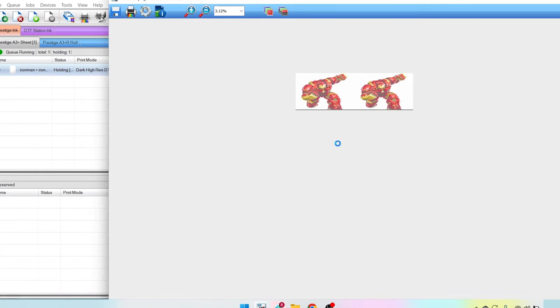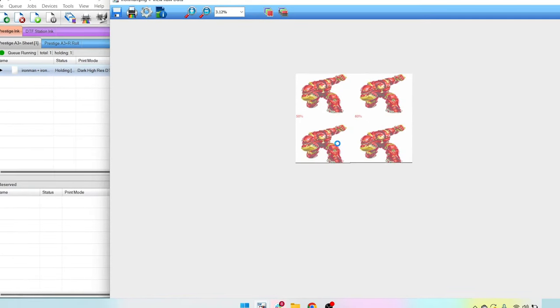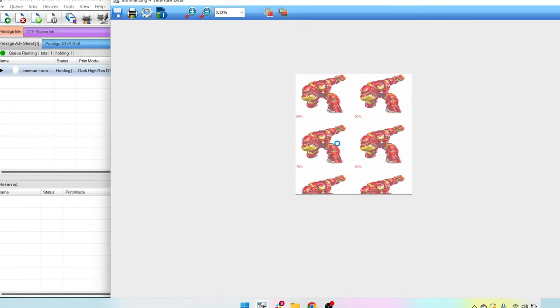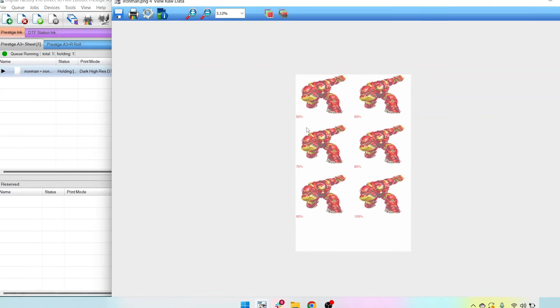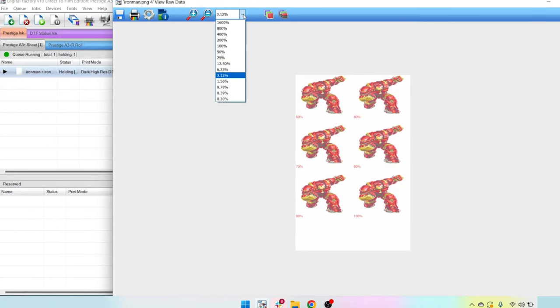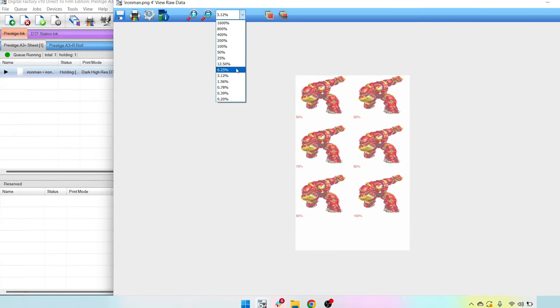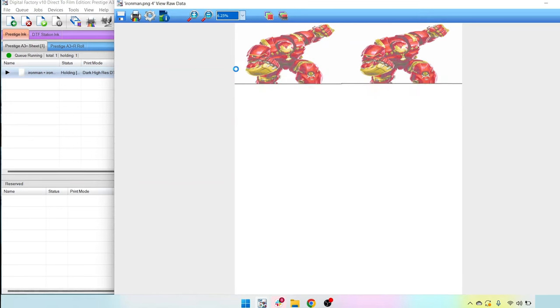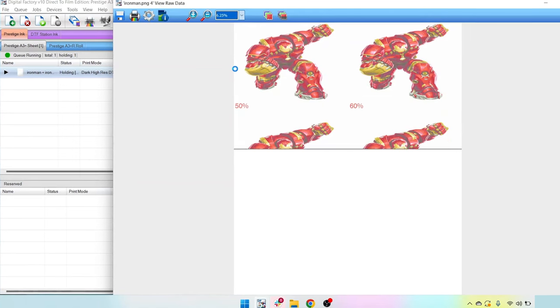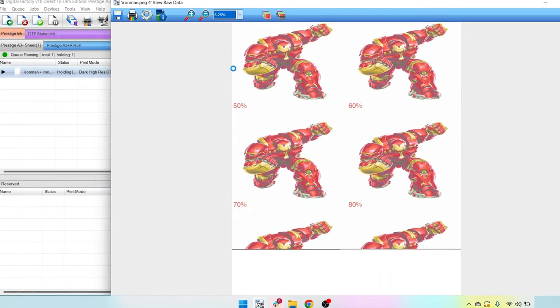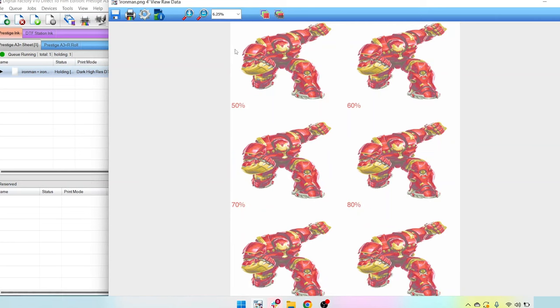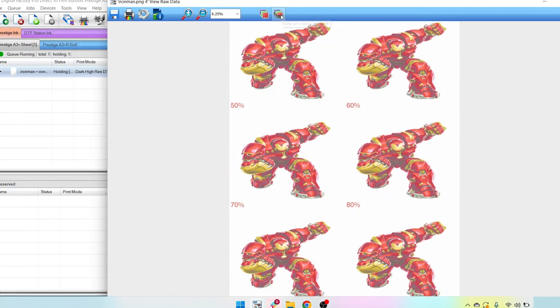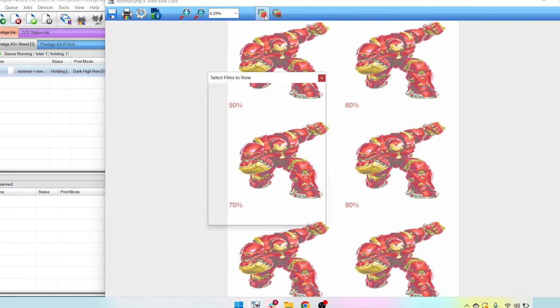Now this is not a pre-flight tool. This is really just a kind of preview of what the image is going to look at with the different levels of white. Let's go ahead and adjust our view up to 6.25. And this is mainly used for positioning and also to see where the whiting is going to print so we can make that adjustment. Let's go ahead and select films to view.